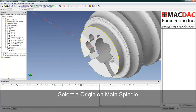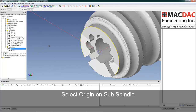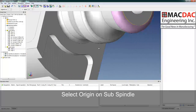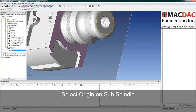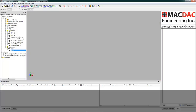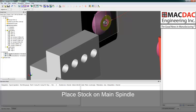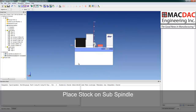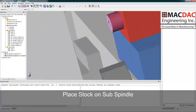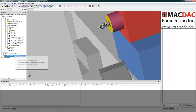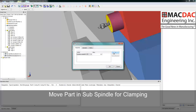We'll select Origin 1 for the main spindle by selecting the solid edge of the face of the part. We'll select Origin 2 for the subspindle by selecting the solid edge on the back of the part. We'll place our stock on the main spindle — we simply select the face of the main spindle and our part moves into position. We'll place our stock on the subspindle, simply select its face, and the part moves into position. We'll modify the location and bring it in 5/8 of an inch for clamping position.